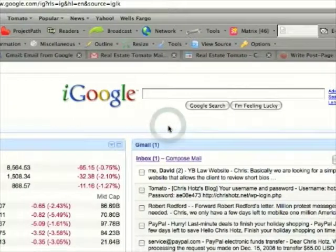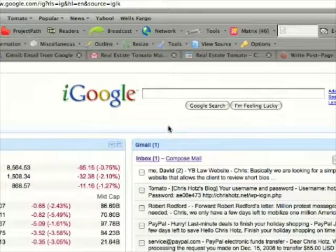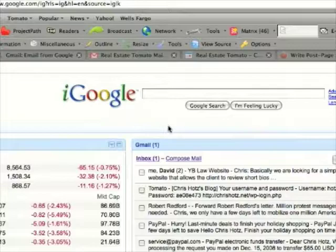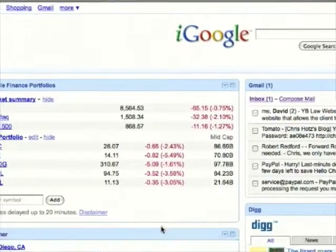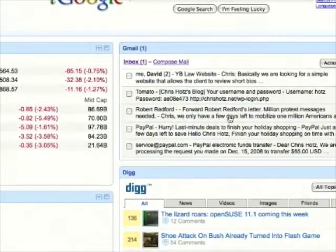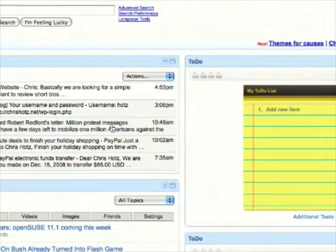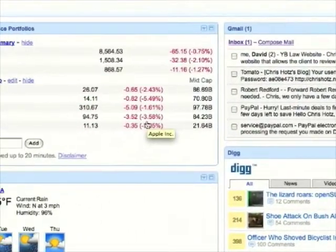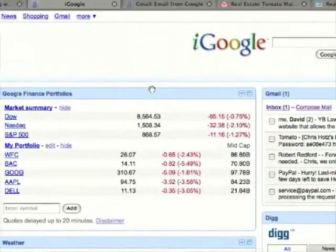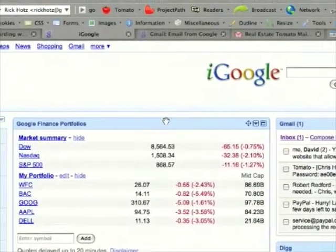I already have an iGoogle account, so I just want to show you around iGoogle and how it works. You'll notice here I have these areas that show specific information. These are called gadgets.